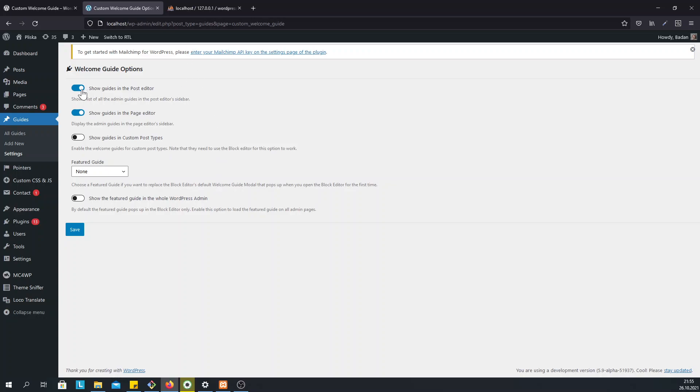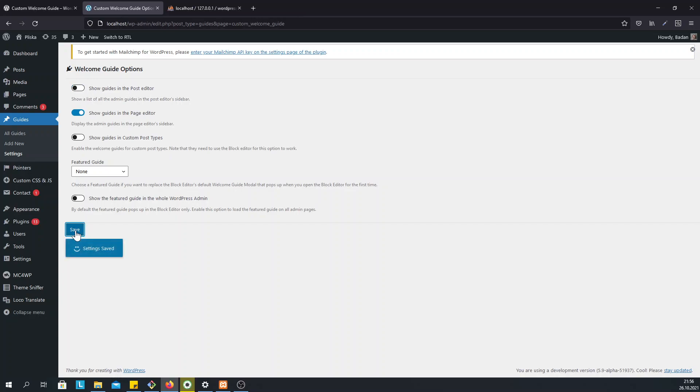You can show or hide optionally the guide list for a particular post type. Let's say we don't want to display the guides in the Post Editor. So we just disable them in the Post Editor and once we go to Posts Add New.